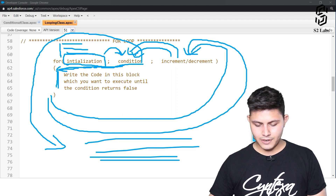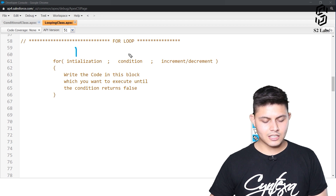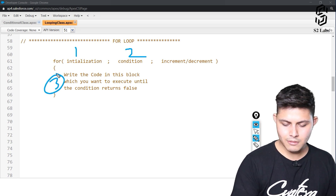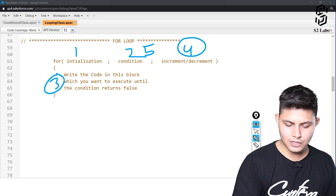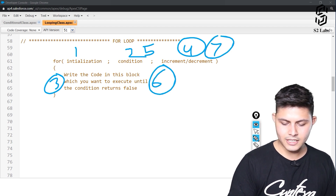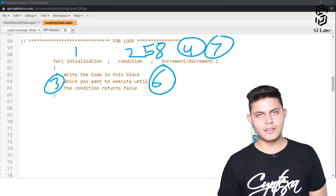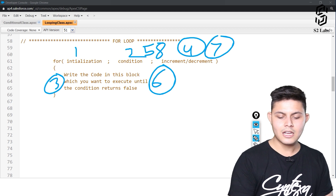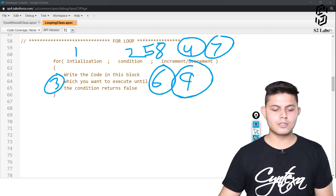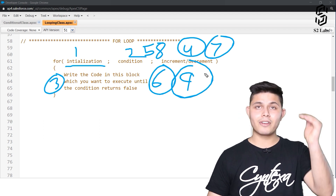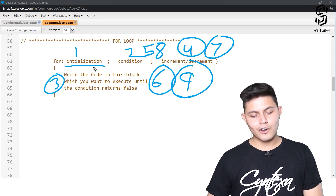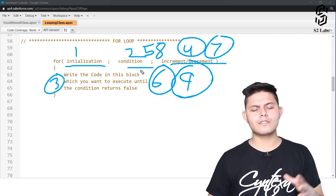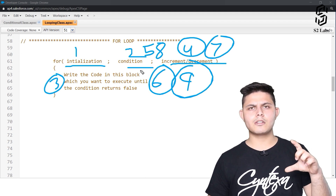Let me explain the execution order once again: 1) initialization, 2) condition, 3) code block, 4) increment/decrement, 5) condition again, 6) code block again, 7) increment/decrement, 8) condition. If the condition states false, the loop breaks; if true, the code block executes again. Initialization only happens once when program execution enters the for loop; after that only the condition and increment/decrement process happen.